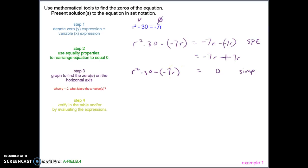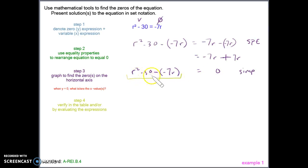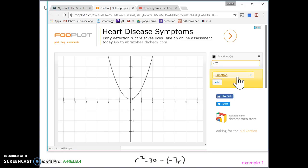Our third step is to graph to find the zeros on the horizontal axis. We're looking for when y equals 0 — what is the x value? We're trying to find the r value that makes this expression equal 0 when we plug in the solution. Let's put this into the graphing calculator. Instead of r, I'm going to type in x. Then I'll use shift 6 to get the square, minus 2, minus 30, minus parentheses, negative 7x.